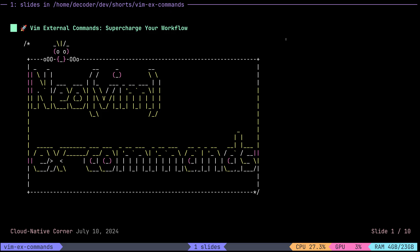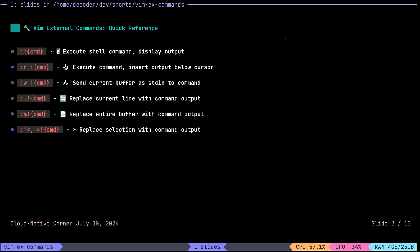Hi everyone, today I want to talk about a less known but very powerful Vim feature called external commands. This essentially boils down to the ability to use external commands through Vim or from within Vim and do all kinds of cool stuff with it. When I say external commands, I mean commands available within your shell, so typically if you run Linux or Windows with WSL you'd have access to well-known commands like ls for listing files, find, replace, move, and so on.